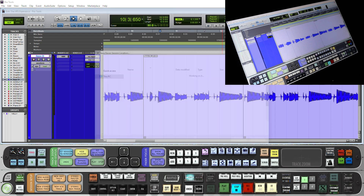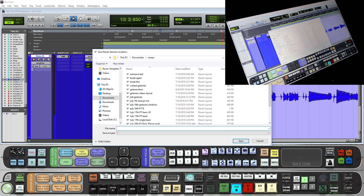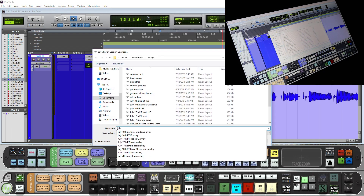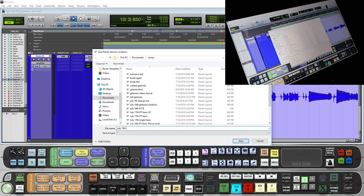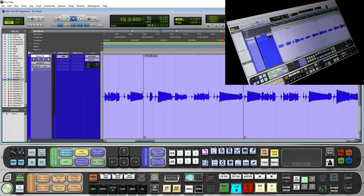Now we will save this Raven session — I like to save it with the date. Now every time we open up this session, these gestures are all going to be mapped on layout one for our quick editing.